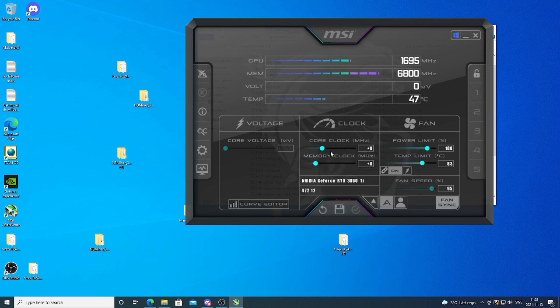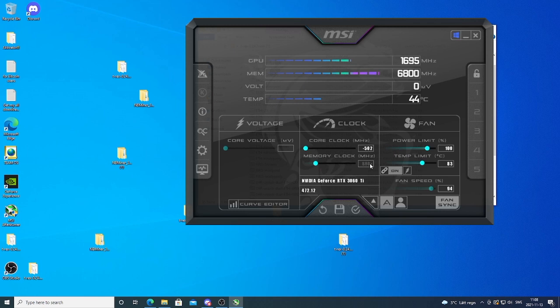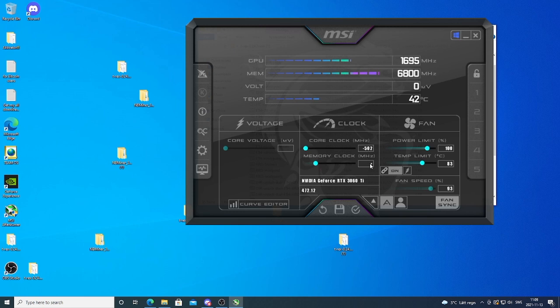So my overclocking settings that I use is Core Clock minus 502. We have memory clock. So if you have Hynix memory, I recommend you to start from maybe 800 and work your way up with 40 increase each time. Otherwise you may crash your rig because I have Samsung and I can use a higher memory clock. So in my case I'm gonna use 1350. Hit enter.